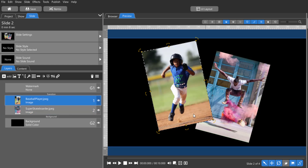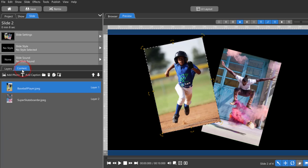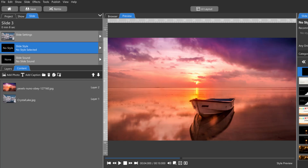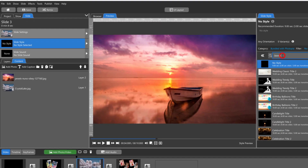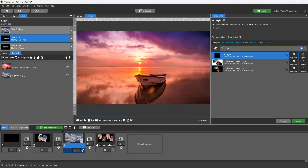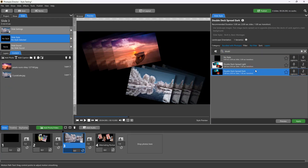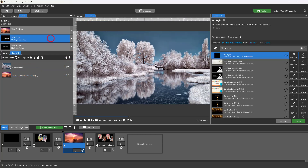The arrangement in the content list is also helpful when determining which images go into which place markers for slide styles that use more than one image. In this example, we have two images in a blank slide. When previewing the Double Deck Spread Dark slide style, we can see the winter image is on the bottom and the image with the boat is on the top. To swap those images before applying the slide style, simply rearrange the images in the content list, then preview the style again.